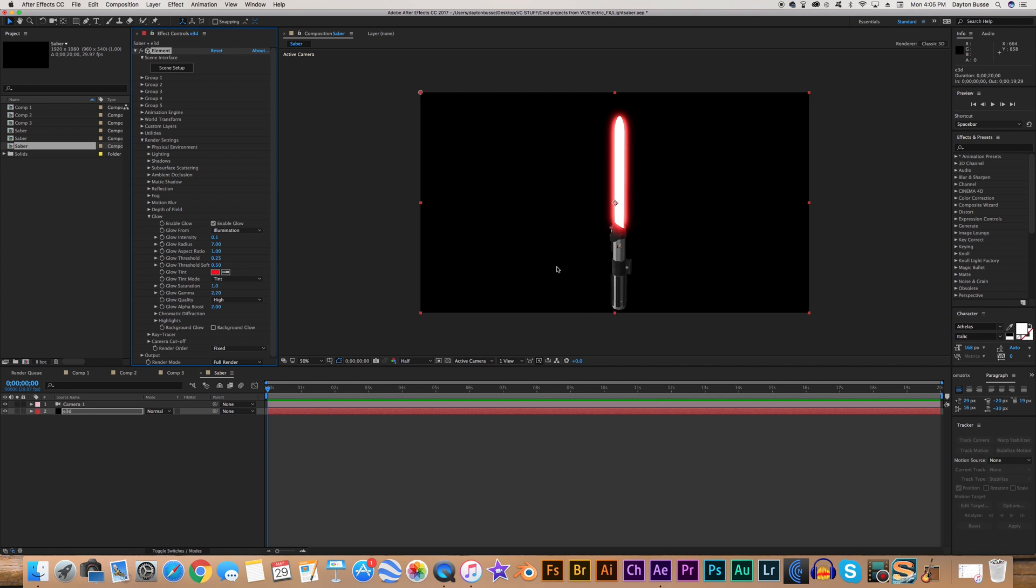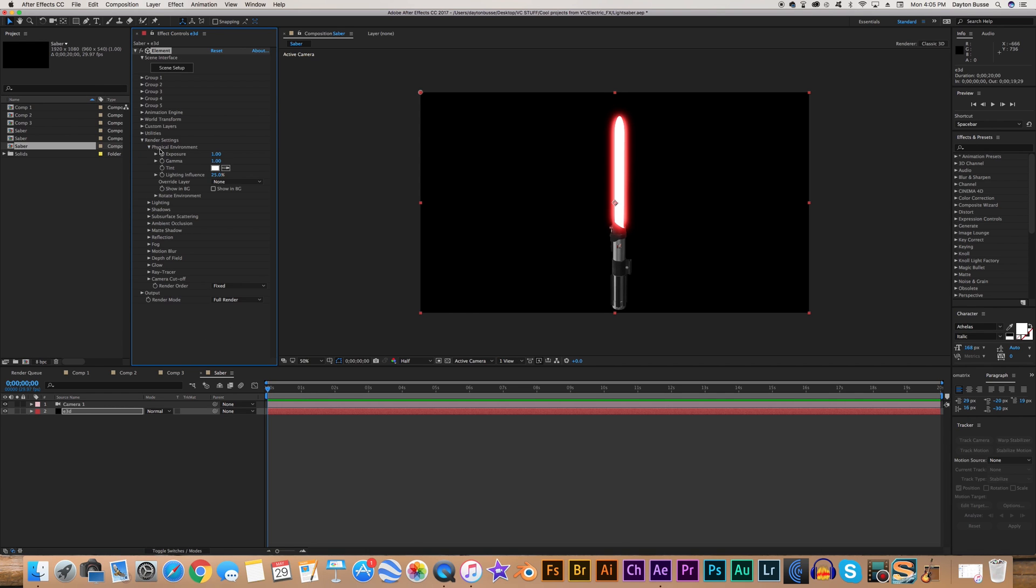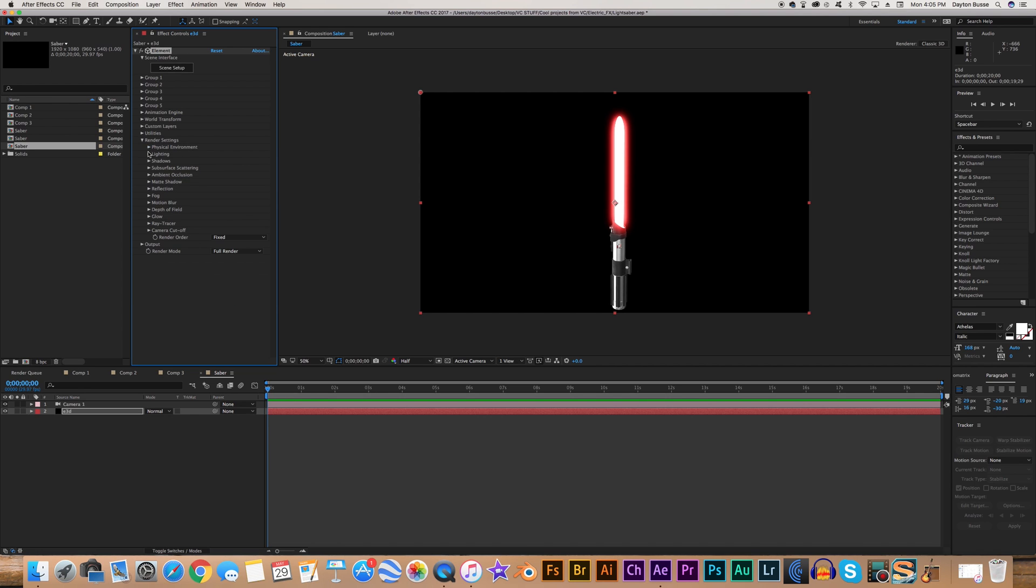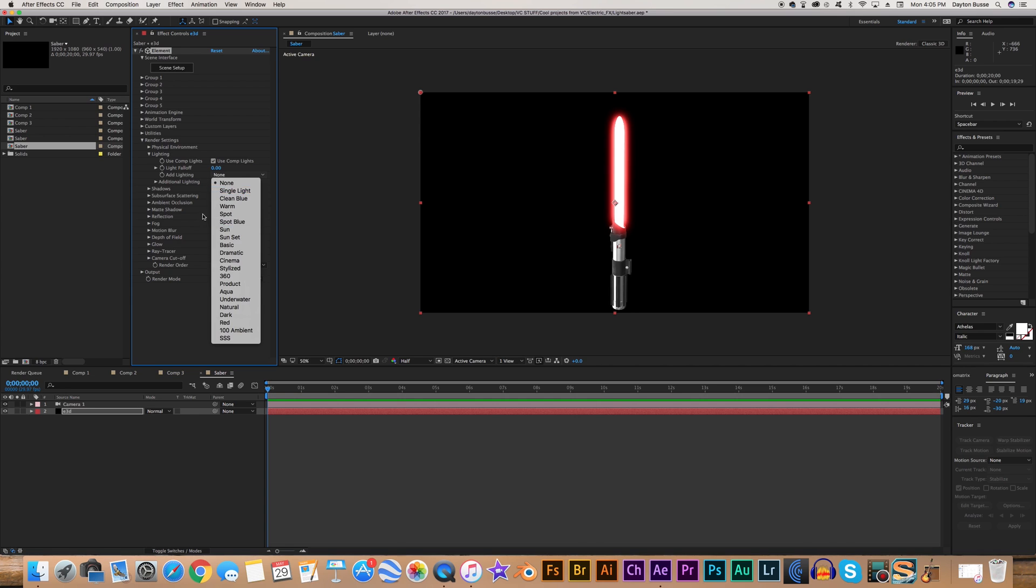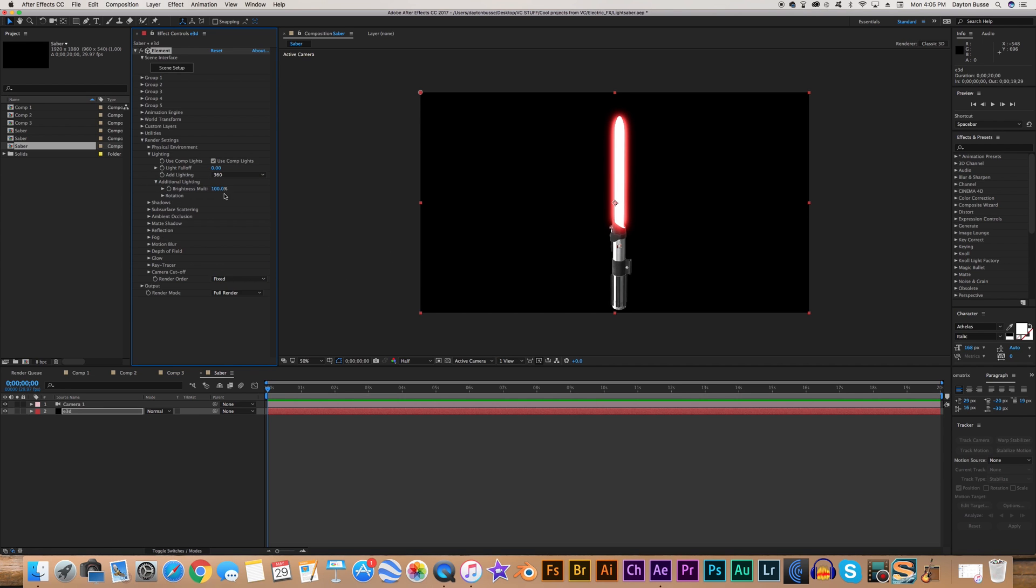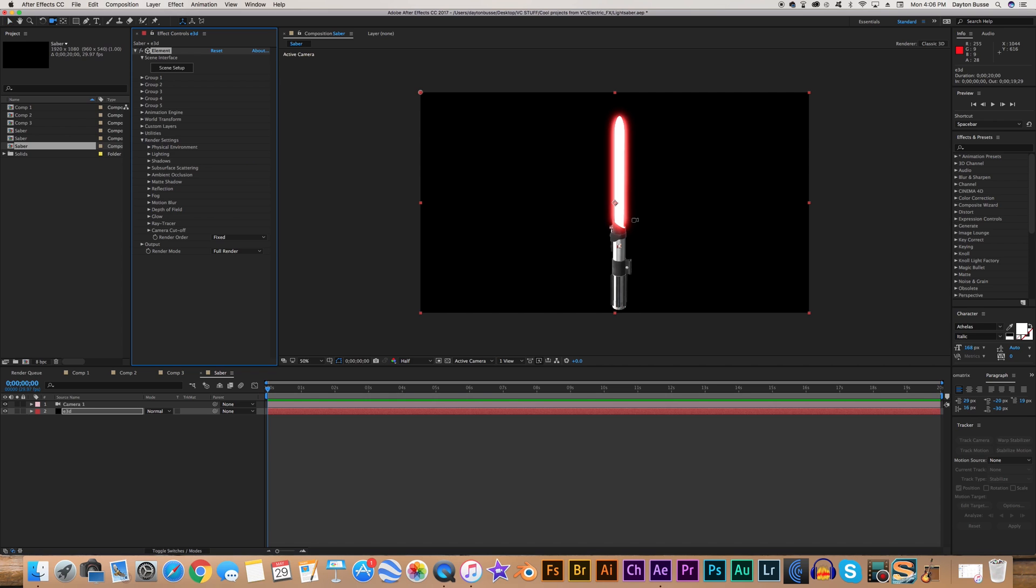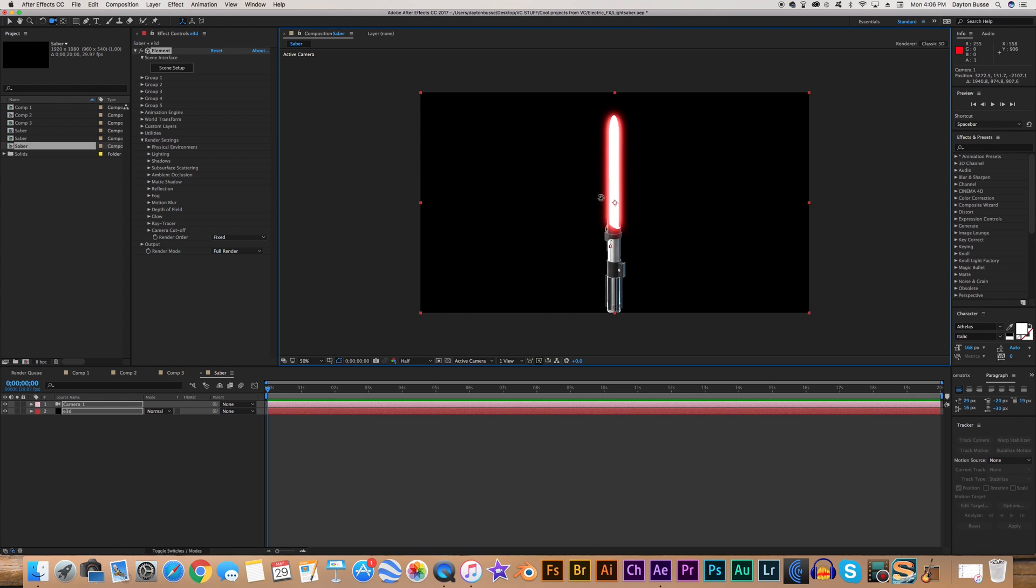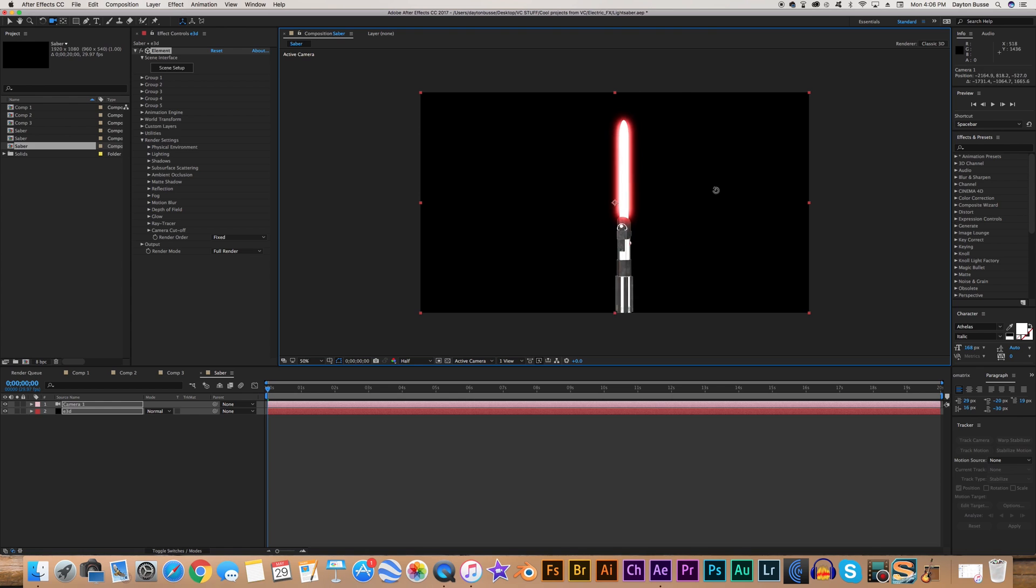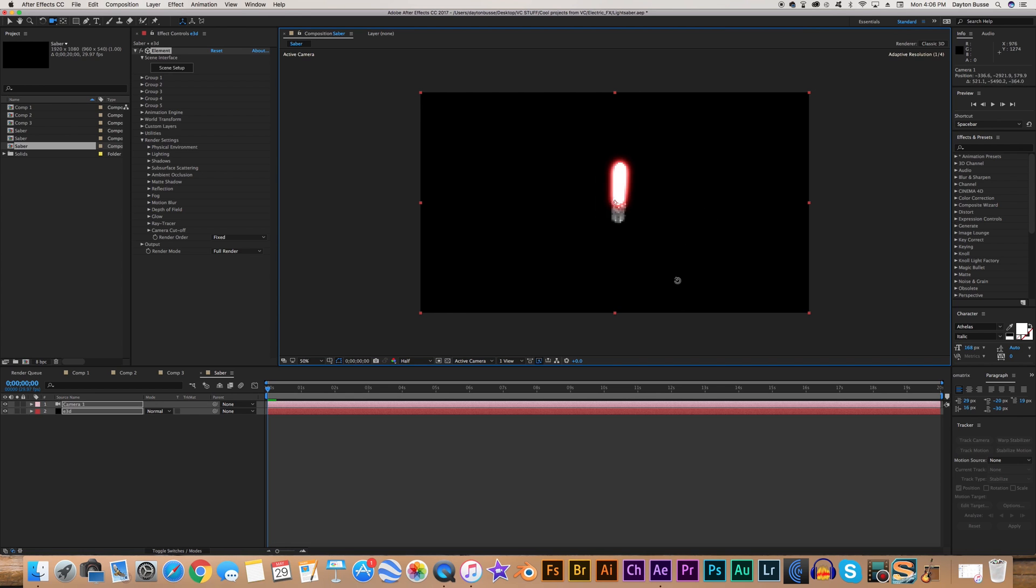But now it looks like my saber is a little too dark. So you can go to the physical environment settings. And turn the exposure up a bit. So maybe like 2. Maybe like 1.75. And I go to the lighting. And where it says add lighting, play around with some of these. I think I like 360 the best. I'm going to change the brightness multiplier to 200%. And now we have this really cool looking lightsaber. And this already looks really good. And you can use this for all sorts of different effects, like motion graphics or something.